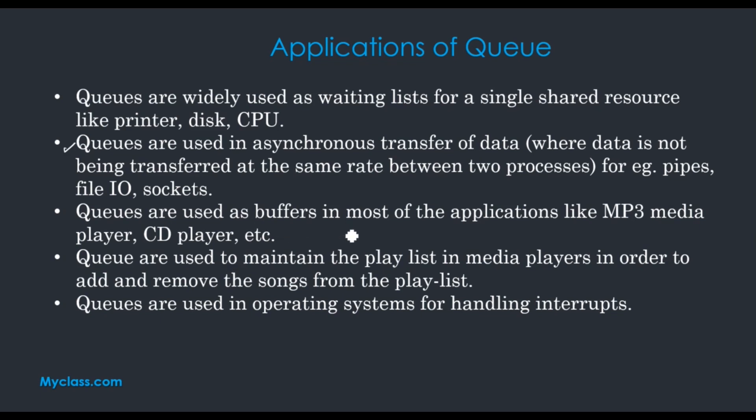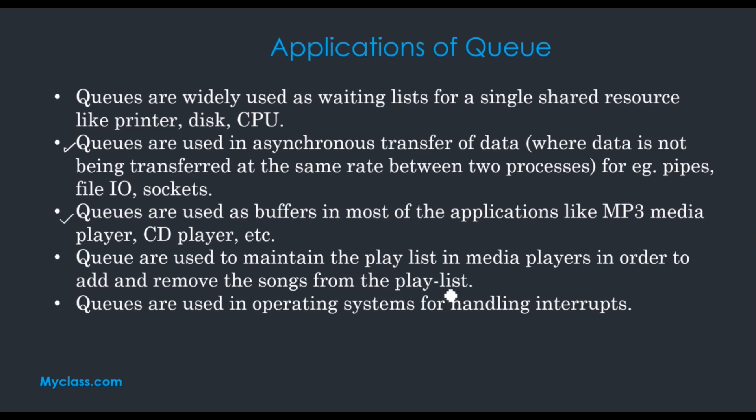Queues are used as buffers in most applications like MP3 media player, CD player, etc. We use queues to maintain the playlist in media players in order to add and remove songs from the playlist.